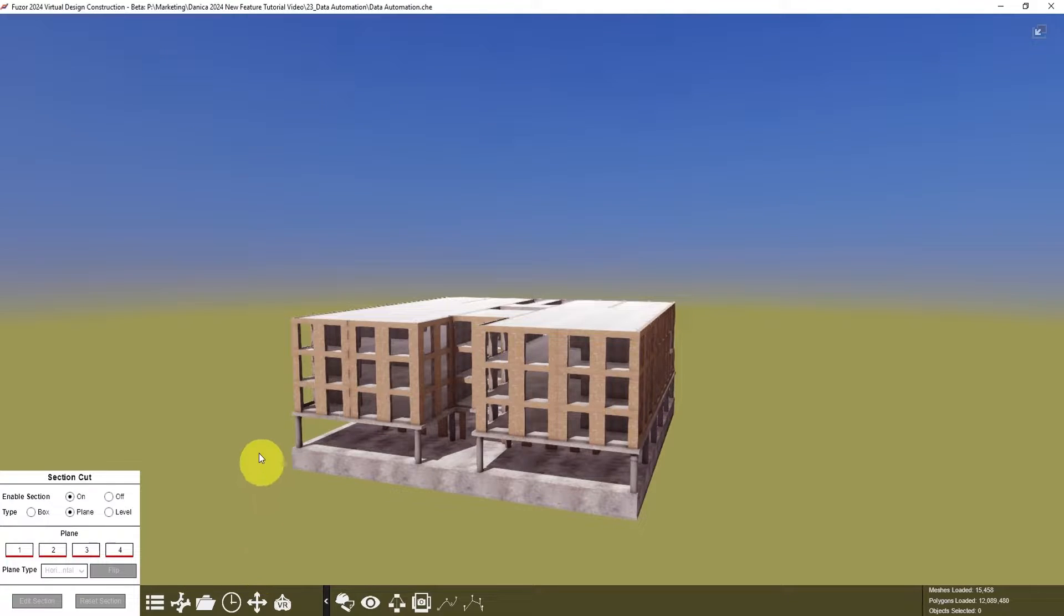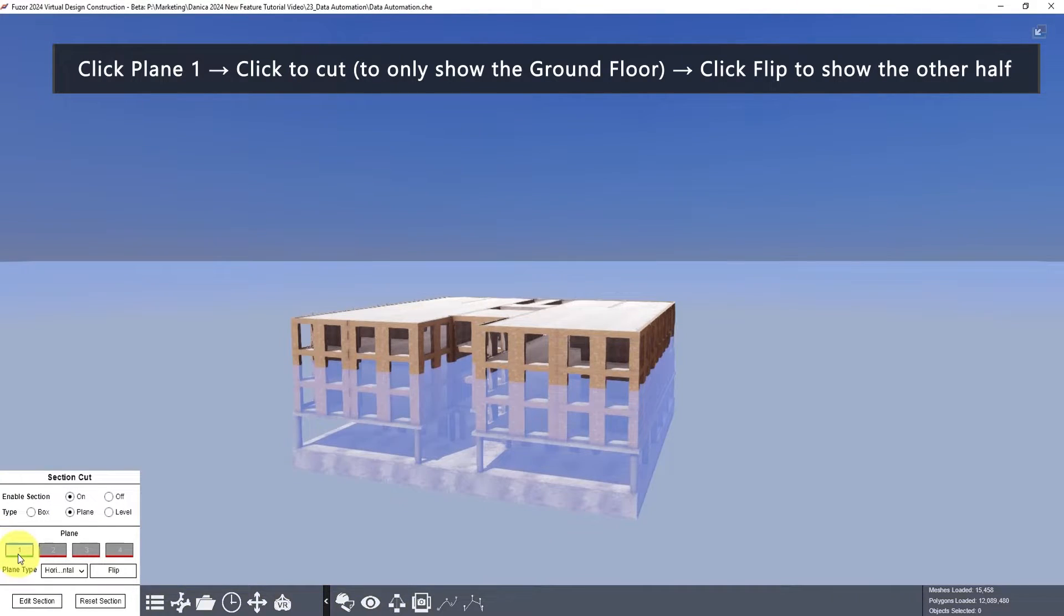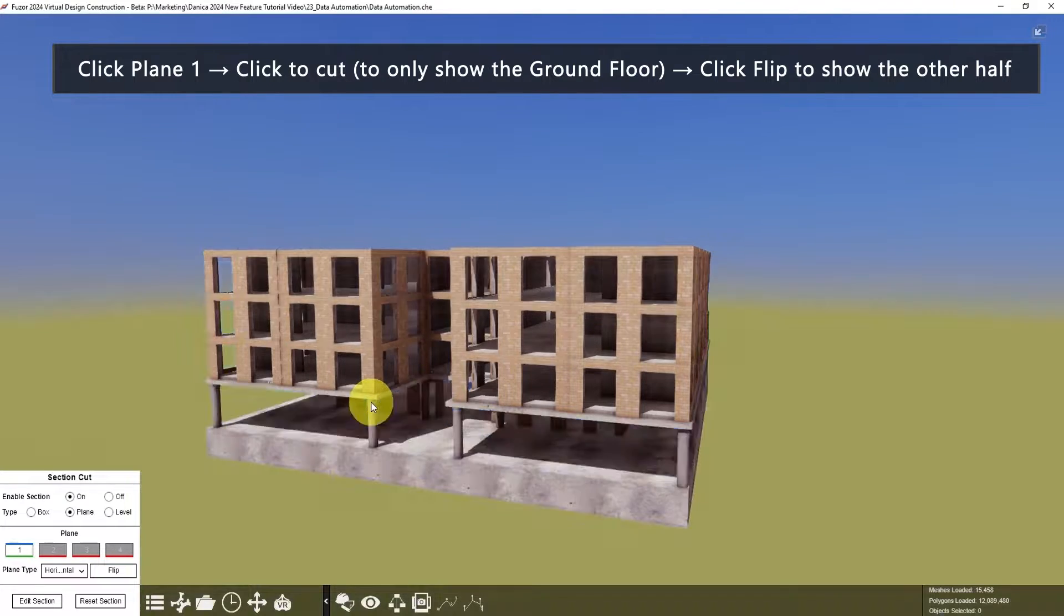First, we want to only show the ground floor, so click Plane 1 and cut until here, left mouse click.